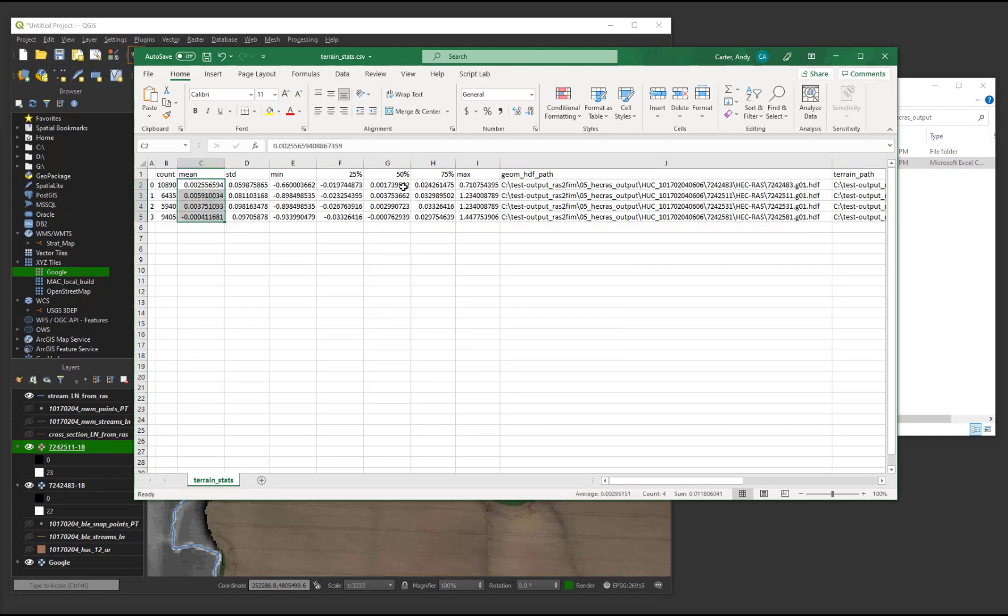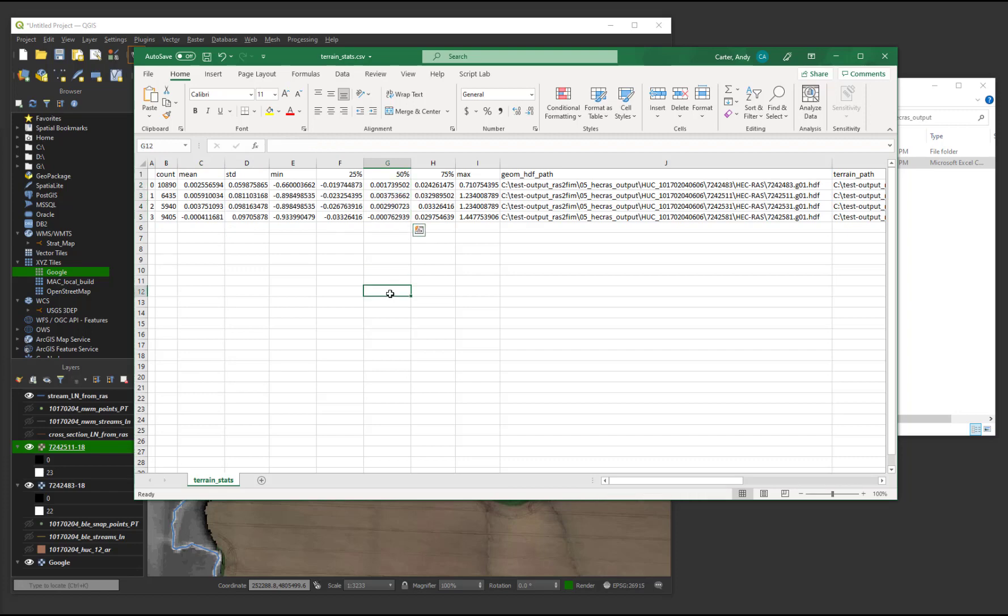In this example, the mean and median difference between the HEC-RAS model and the USGS terrain is less than 1 centimeter. Additionally, the standard deviation is about 8 centimeters. As such, these mapping results are deemed suitable.